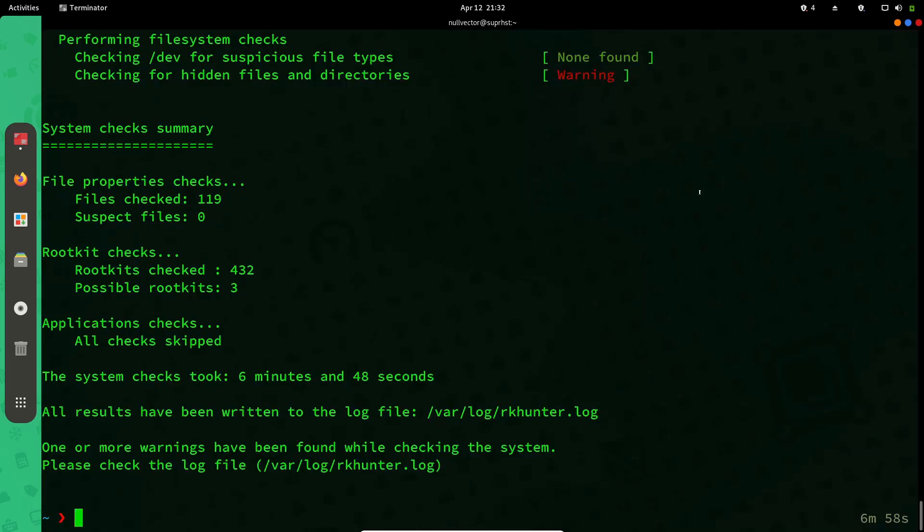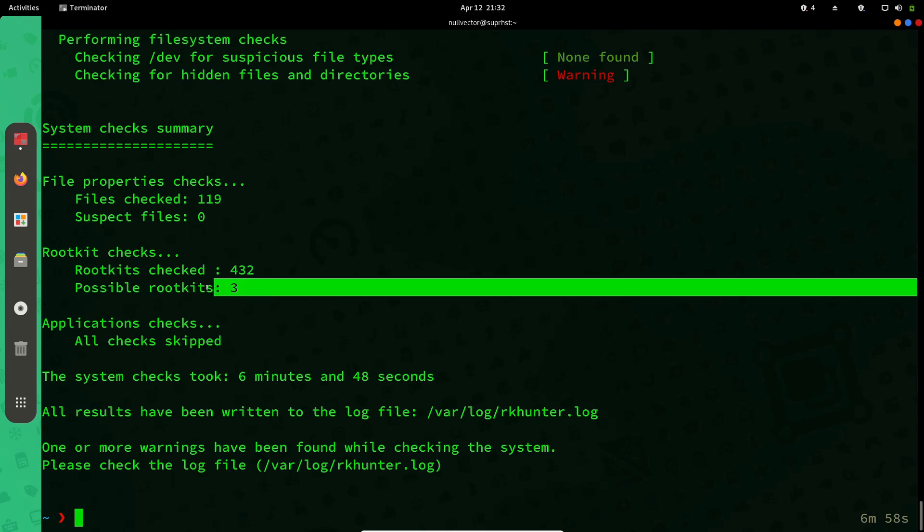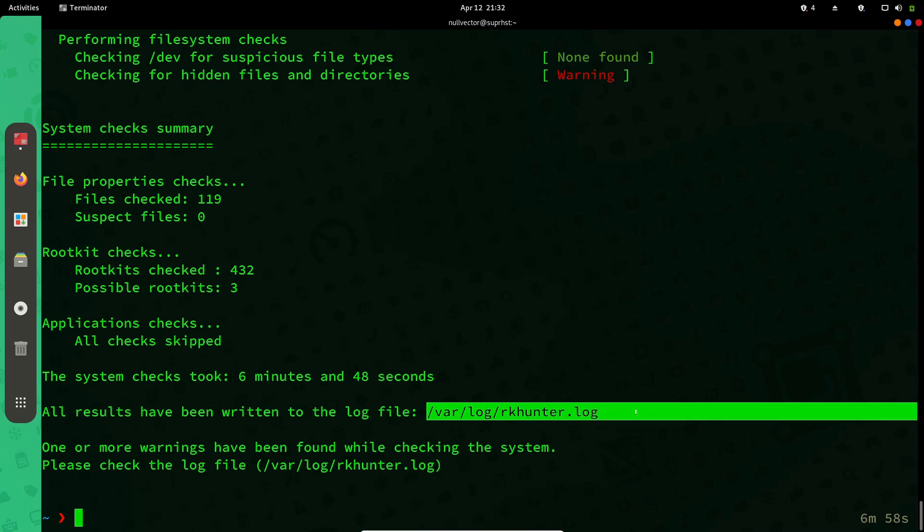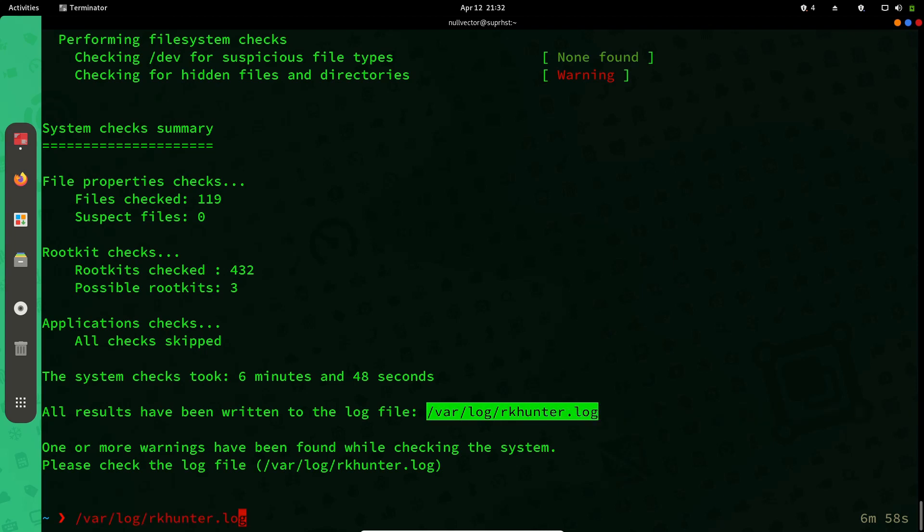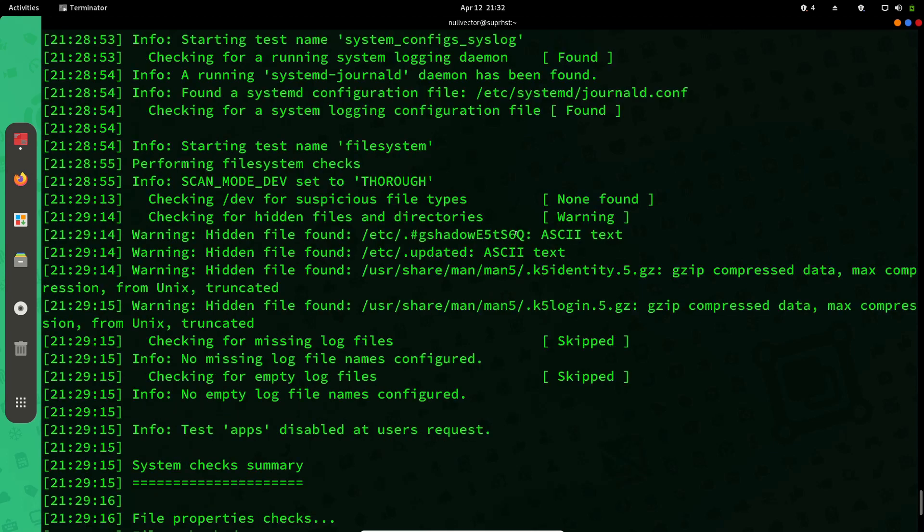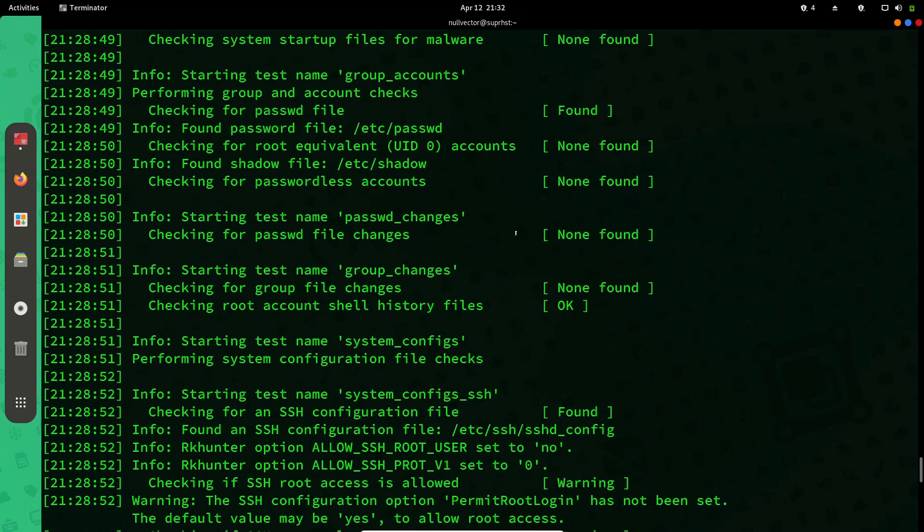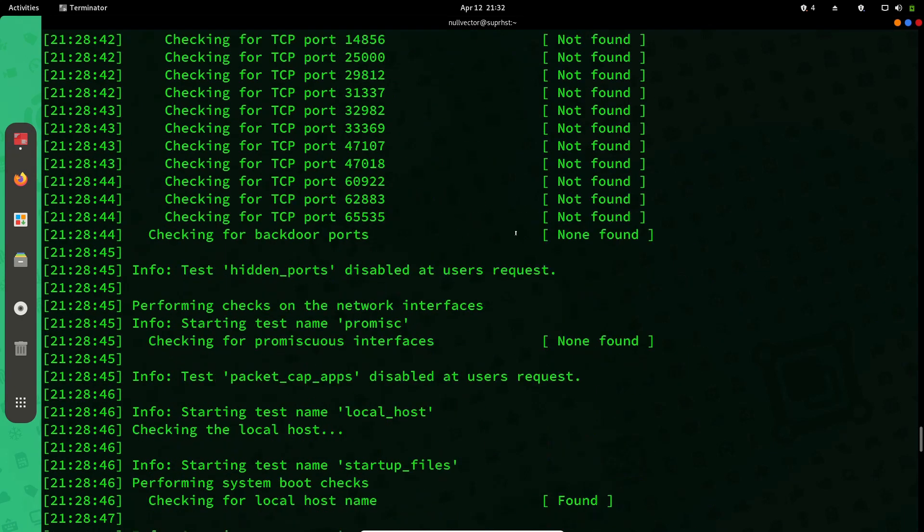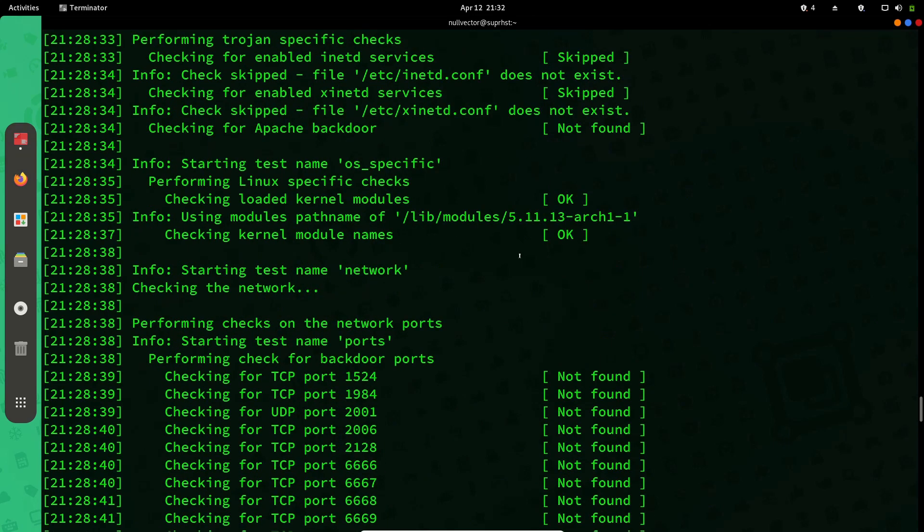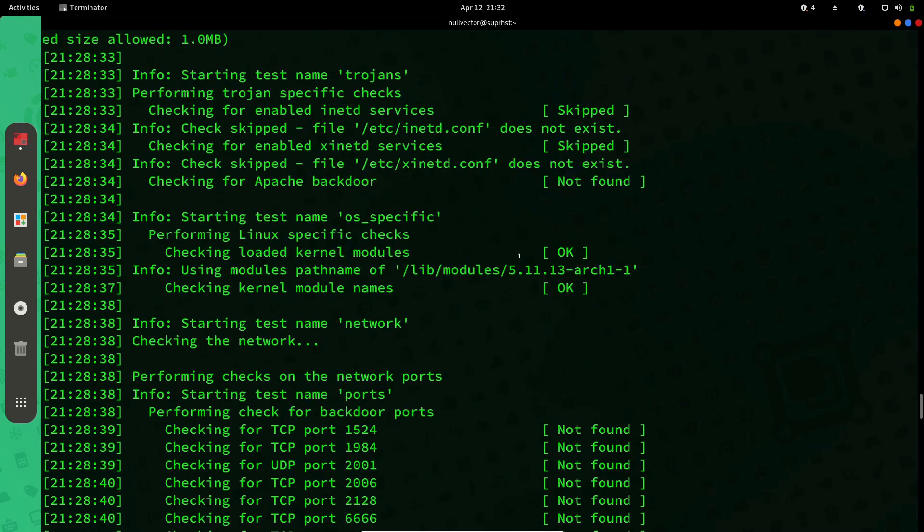Our rkhunter has finished scans. I've checked for 432, so it's telling us there's a possibility of three rootkits present inside the system. The log will be available in this location. I need to be a super user again. You can check through the entire log, and if you're suspecting it's a rootkit or something, you can take the necessary actions for that.